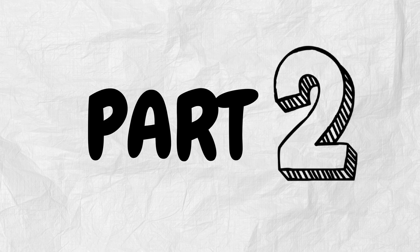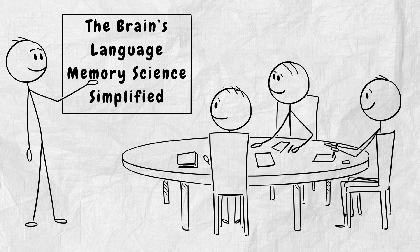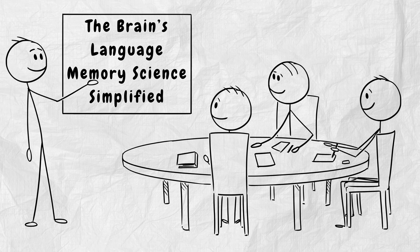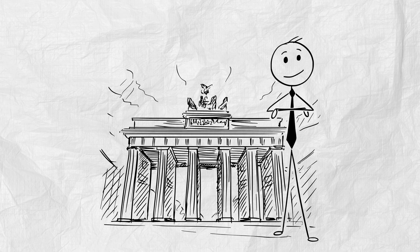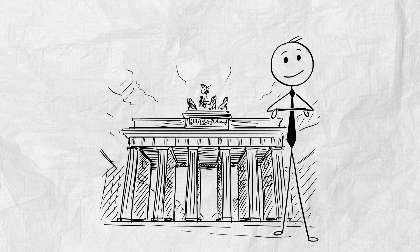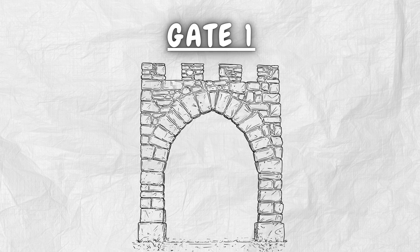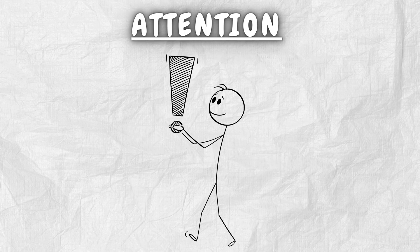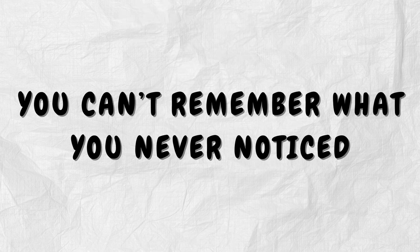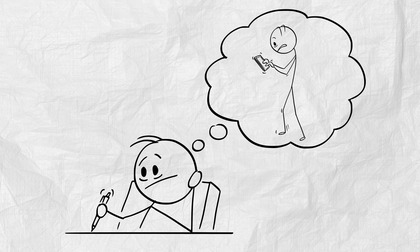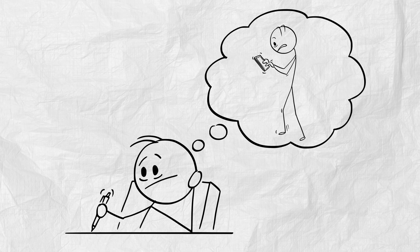Part 2. The brain's language. Memory science. Simplified. There are three gates every piece of information must pass through to become a memory in your mind. Gate 1. Attention. You can't remember what you never noticed. If your eyes are on the page, but your mind is on Instagram, it's already lost.